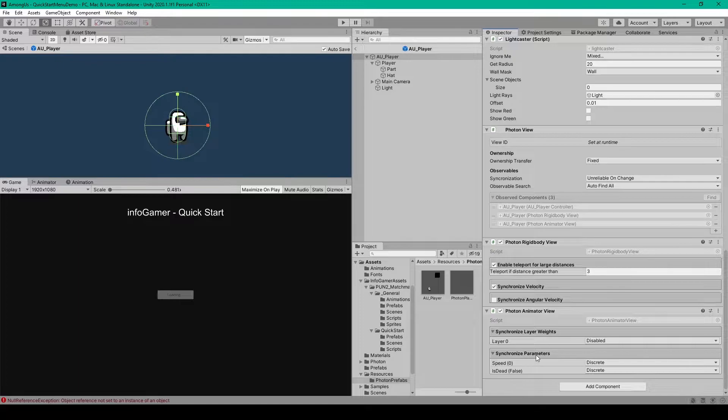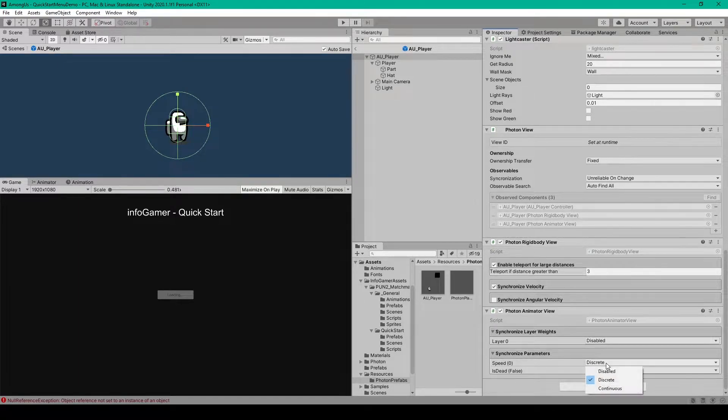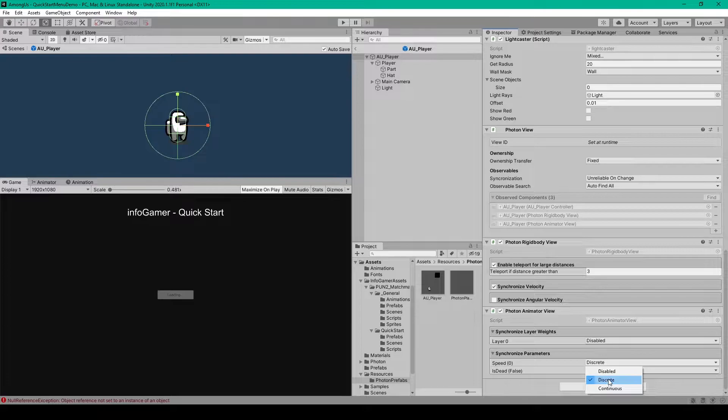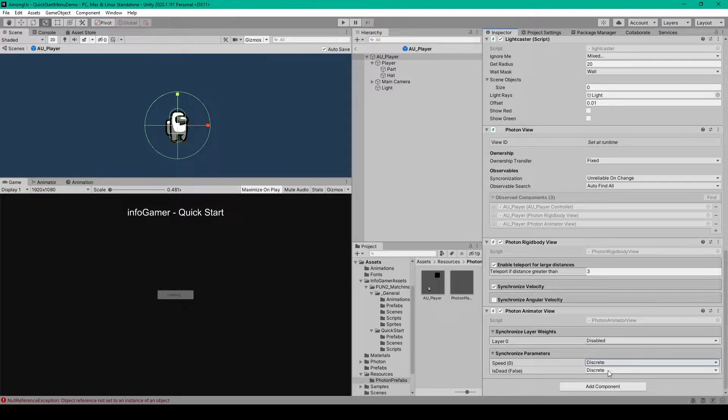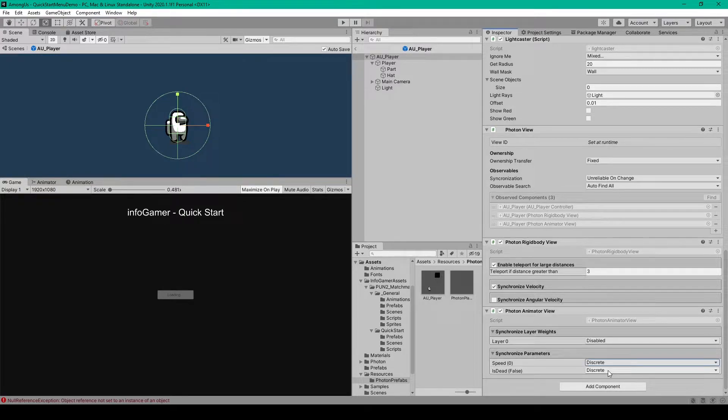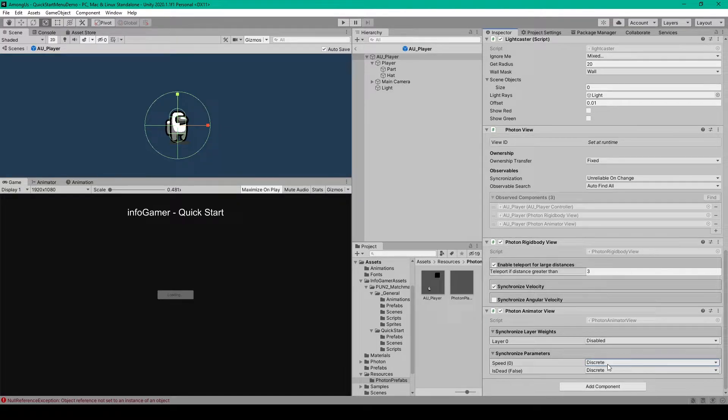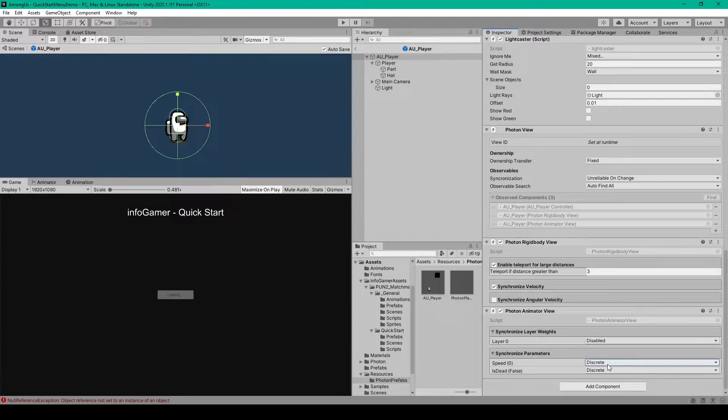Then under synchronize parameters we need to change the drop down menu for both our parameters to be discrete. This makes it so that whenever there's a change in the value of our parameters on the local client that change is then sent to all the other clients. Now that's all we have to do to synchronize our players idle, walk, and death animations.